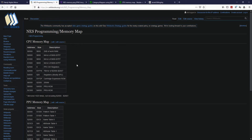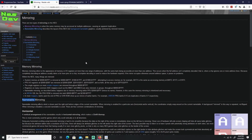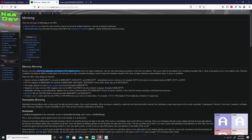Now let's go over memory mirroring. Note that whenever mirroring is mentioned on the NES, 99% of the time it refers to name table mirroring, which we'll cover later. Right now we're covering memory mirroring. Memory mirroring is when an address range — our memory map from 0 to 0x7FFF — can also be accessed outside that range. As it says here, memory is accessible at more than one address.